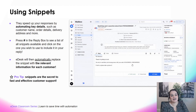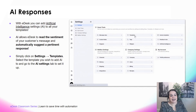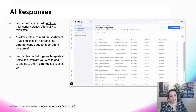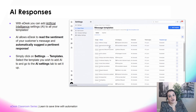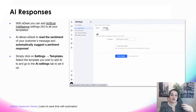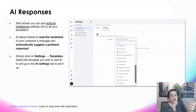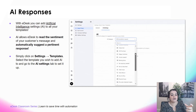Snippets are the secret to fast and effective customer support. AI responses — AI stands for Artificial Intelligence. With eDesk, you can add AI settings to your templates. AI allows eDesk to read the sentiment of your customer's message and automatically suggest a pertinent response. It's a very interesting and powerful feature.